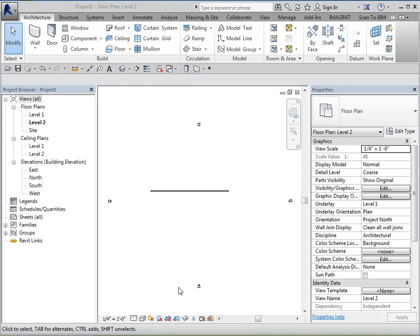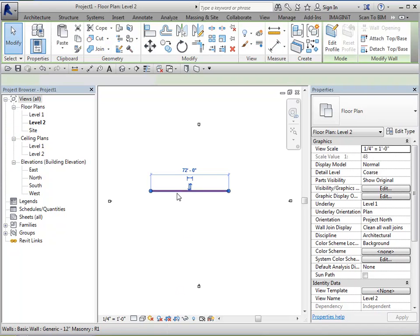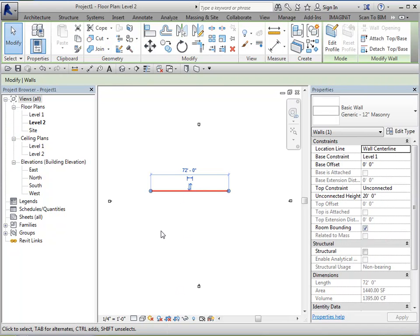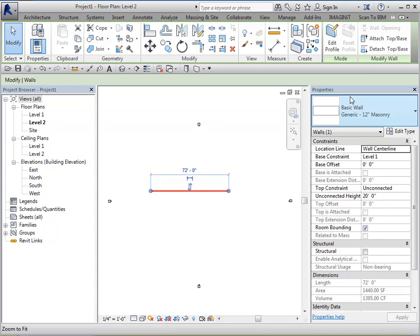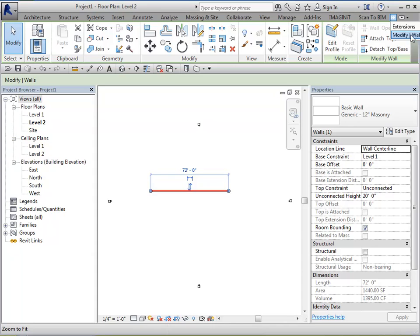You'll notice that the ribbon automatically changes to what's called a context tab when you select something. So when I select something, and because of my screen size, you can't see it really, but I by default been moved to the modify tab that is relative to walls. So when it does this, you'll see at the end of your screen, a green tab, and that will be your modify tab. And again, it's once you select on something, this will automatically come up.